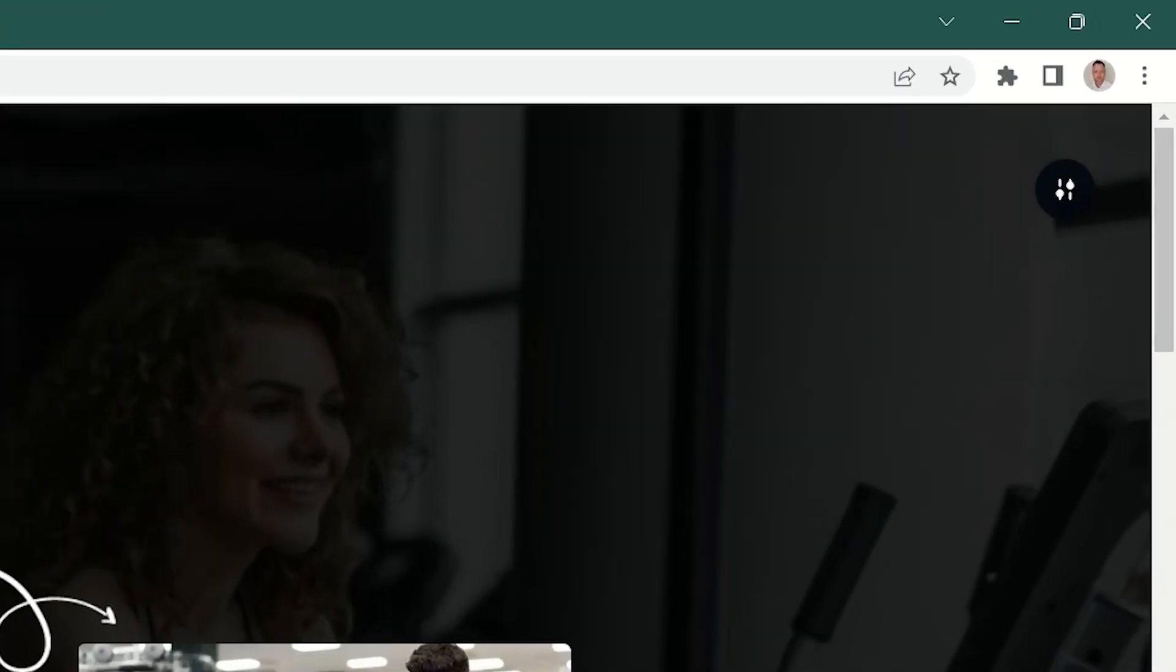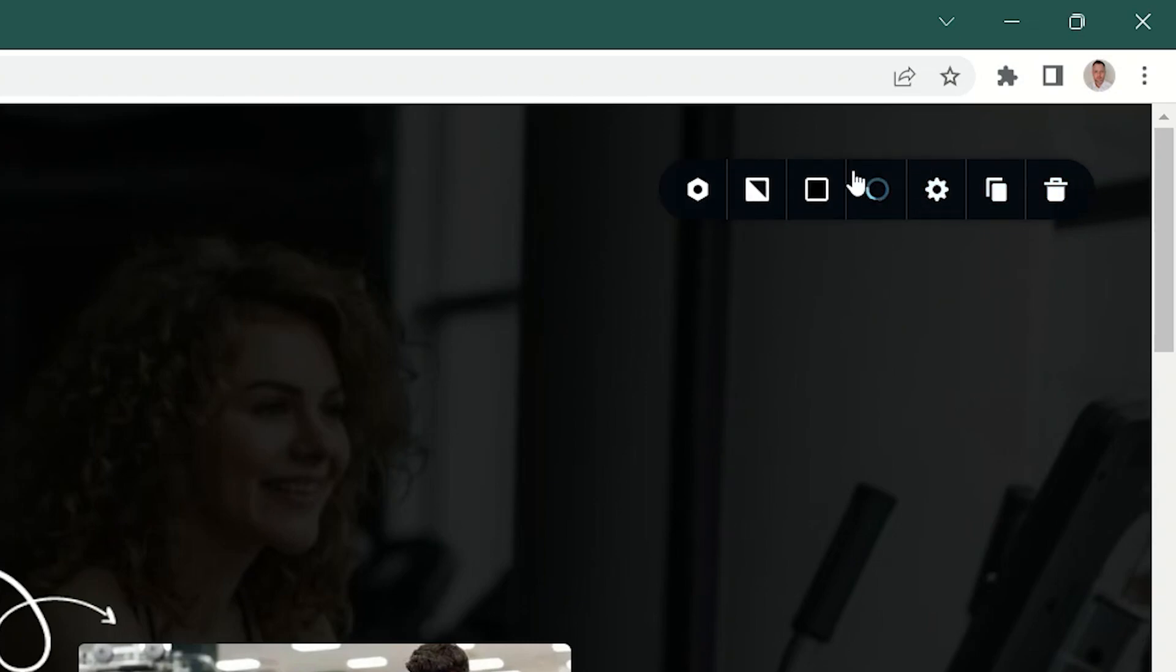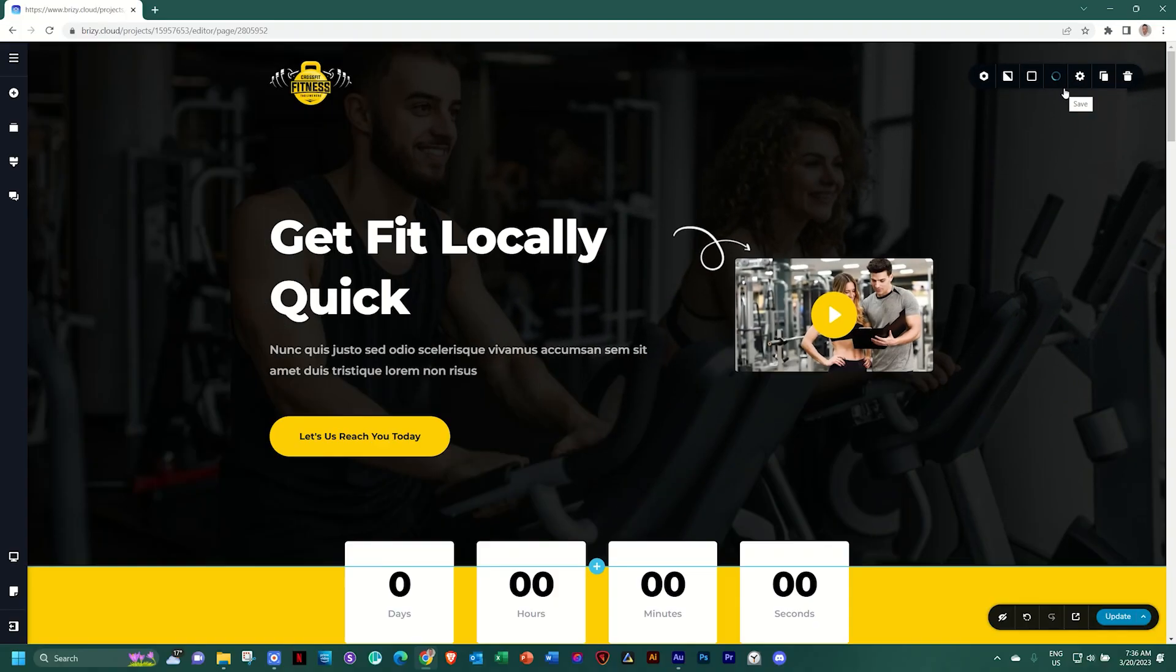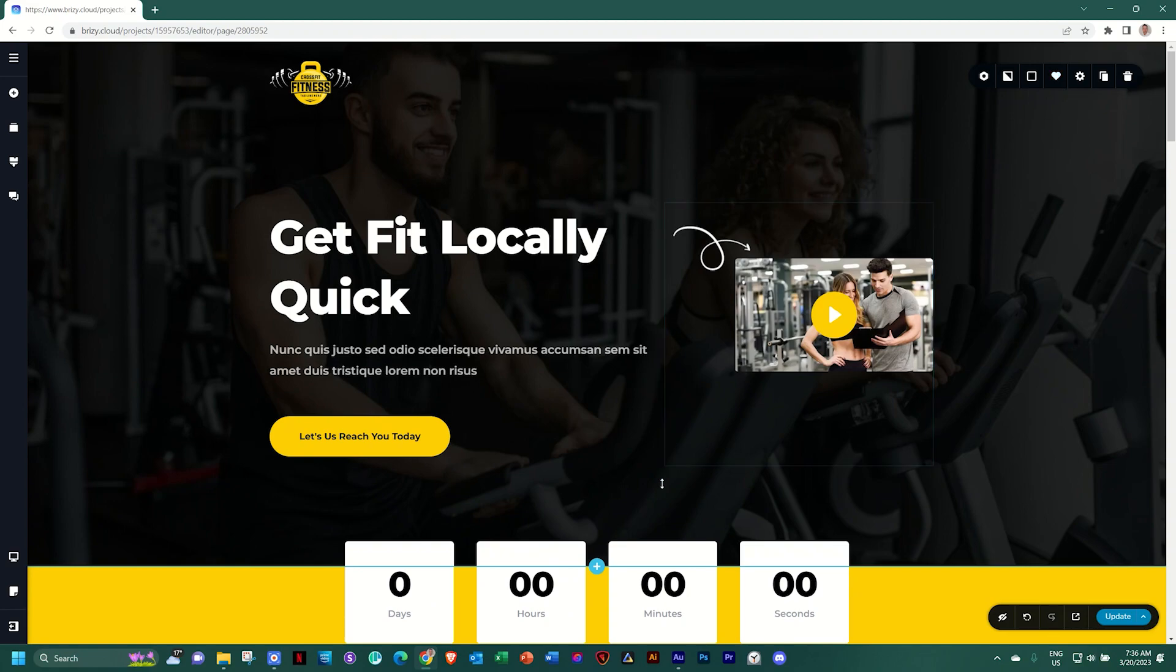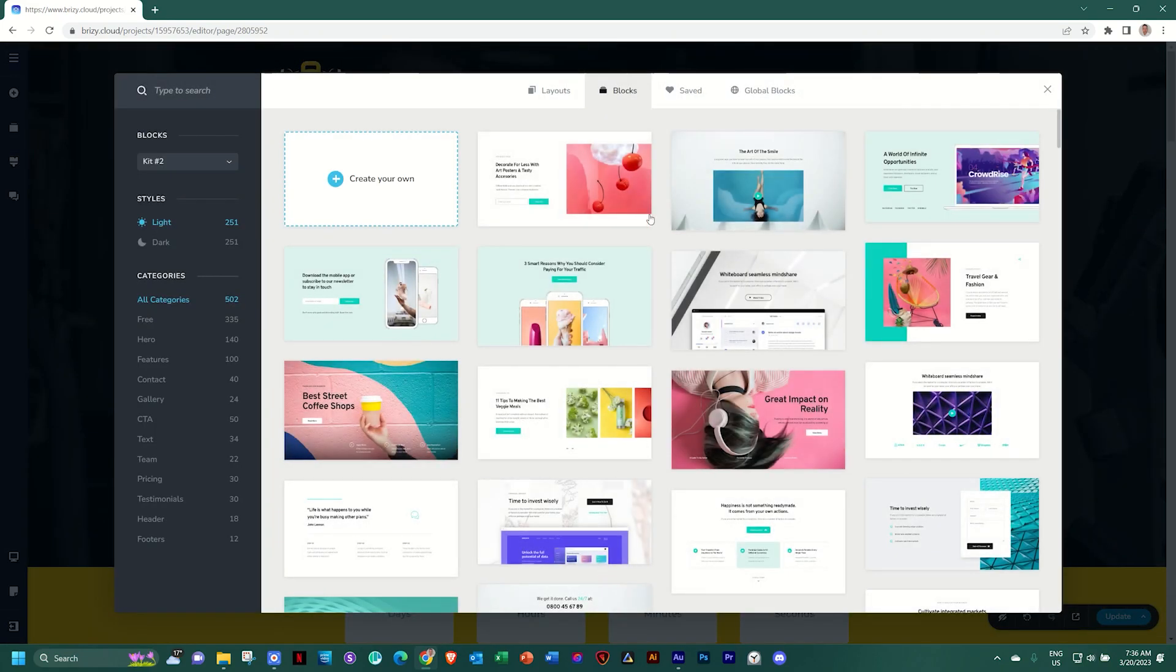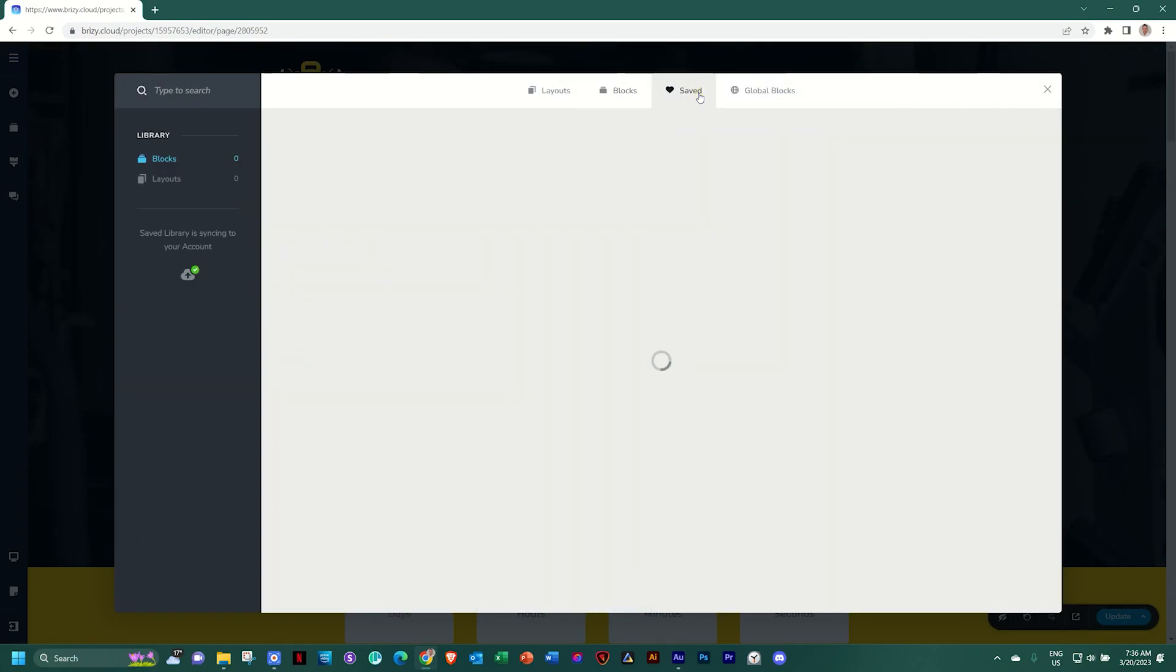The first thing you'll do is go to the block settings and make sure that you save the block. Once you have saved the block, let's go to the block manager, click on add new block and access the saved area.